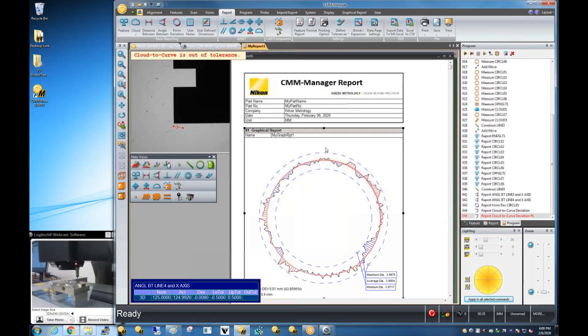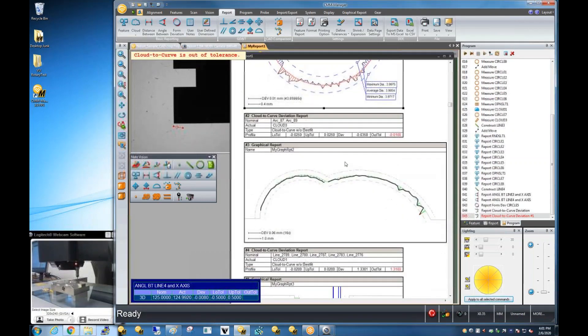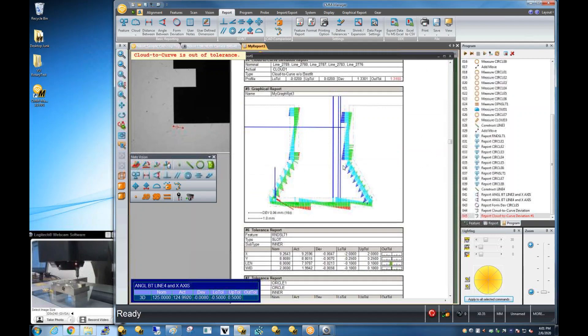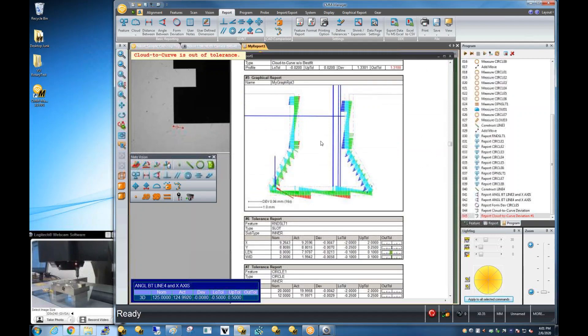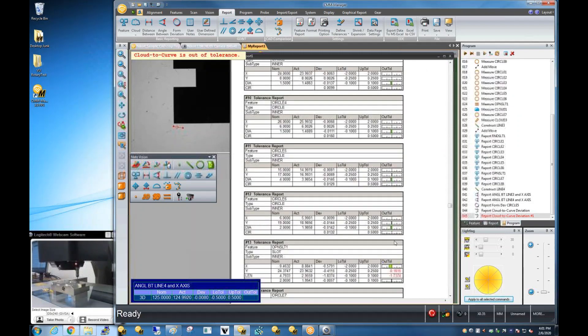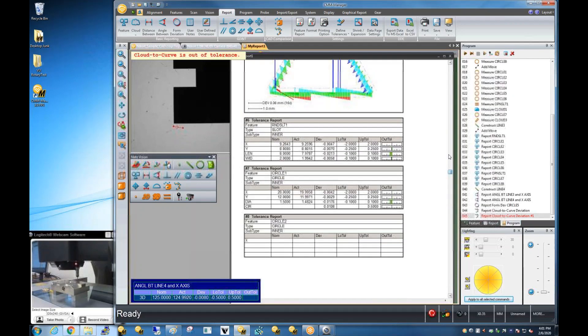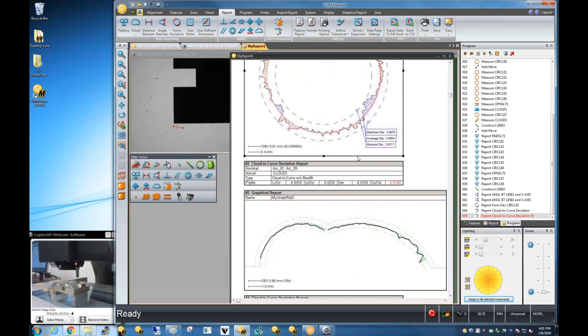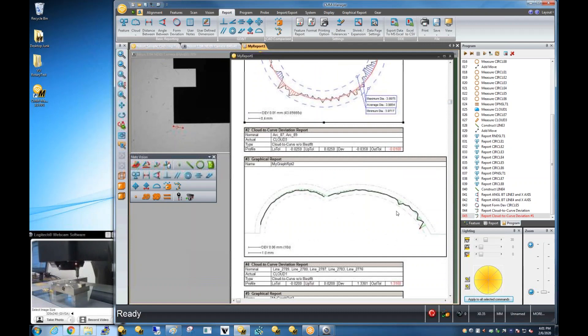And again, the report is generated automatically. So, we've got some flyer points on our edge here. Otherwise, similar type form evaluation on a circle. Similar irregular profile on the two arc segments.